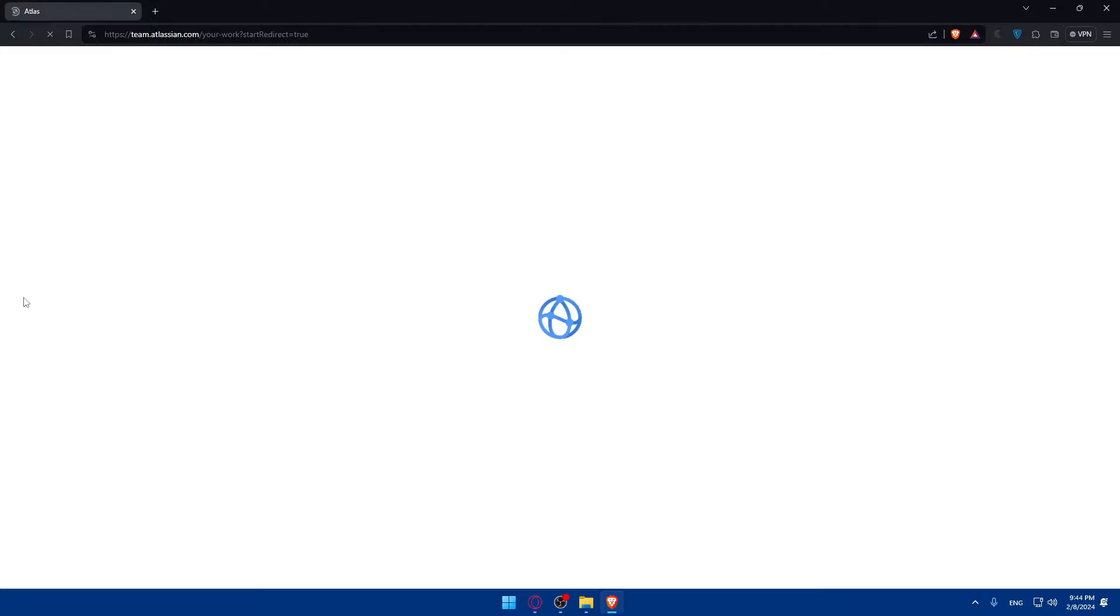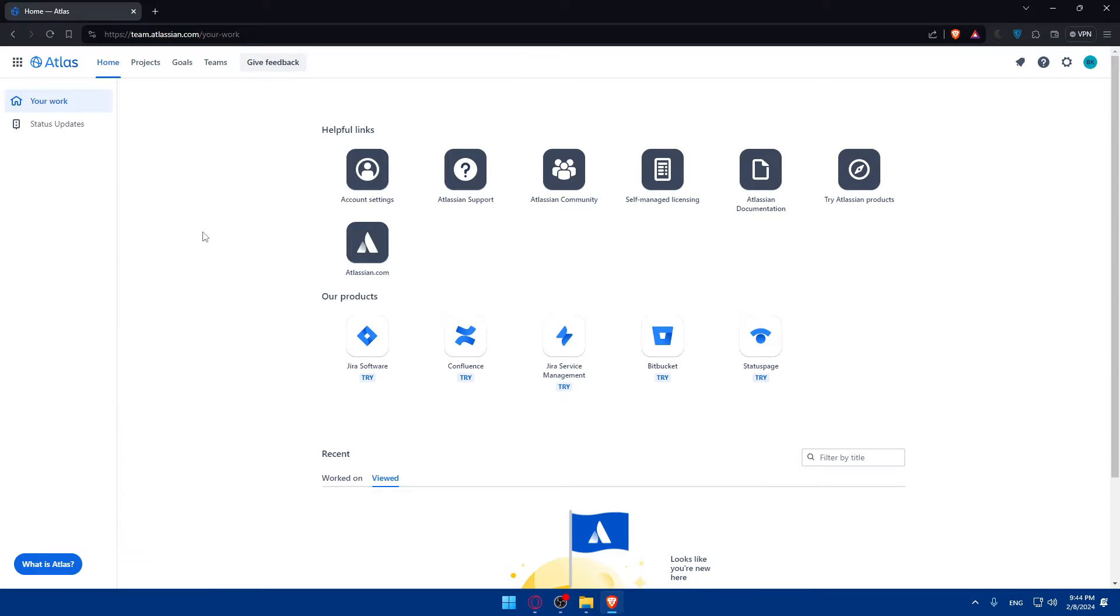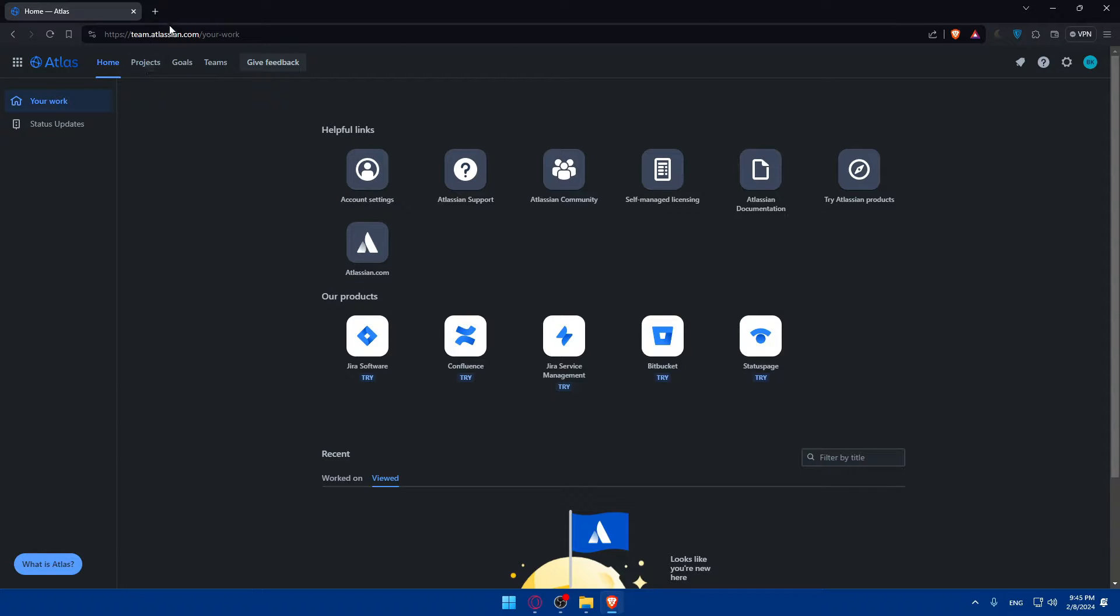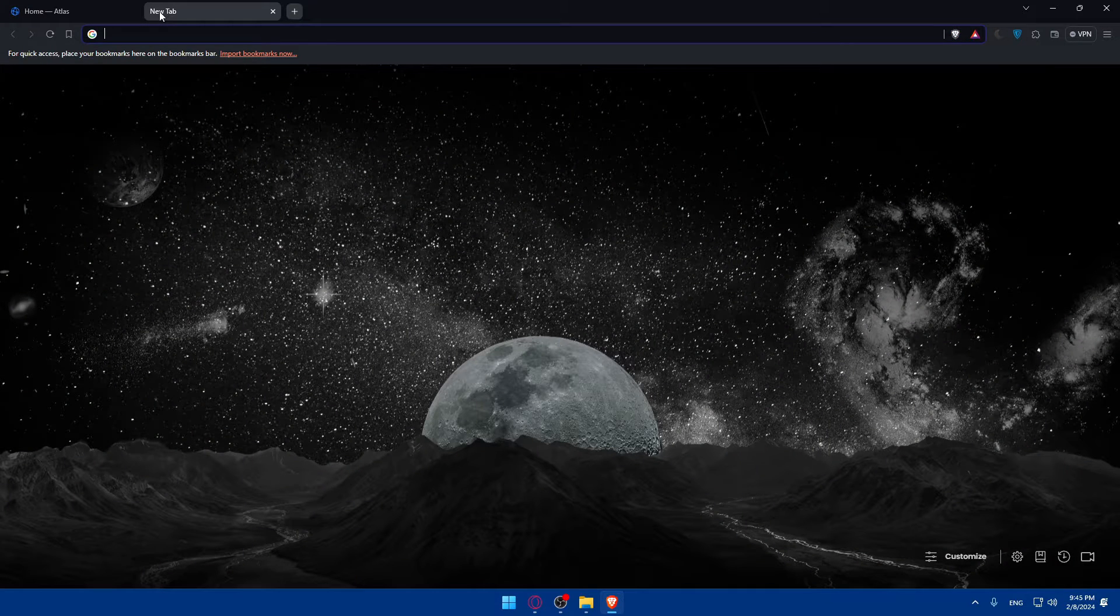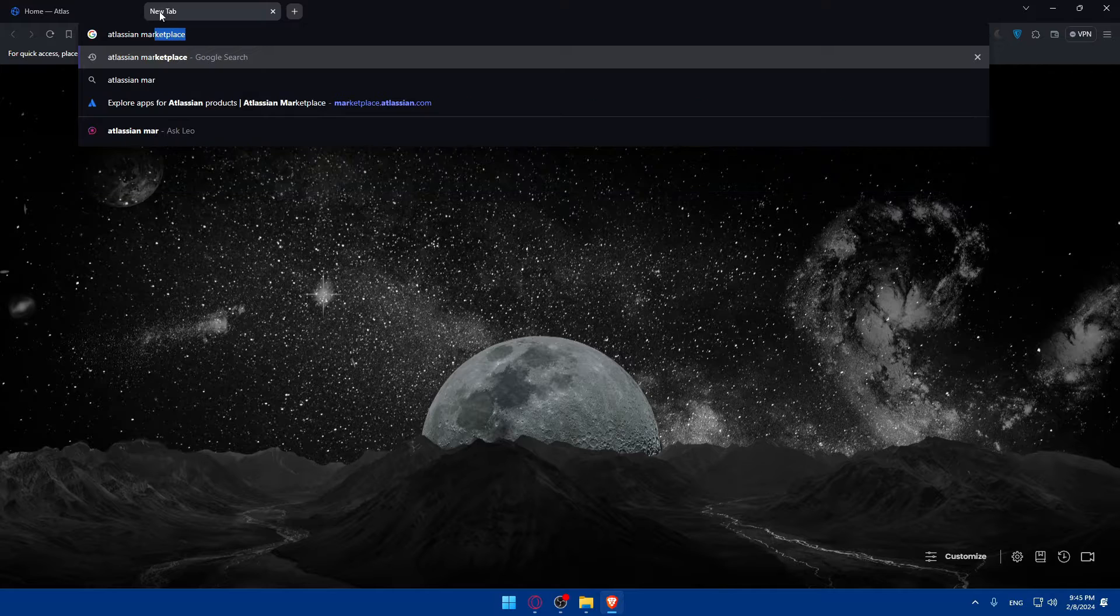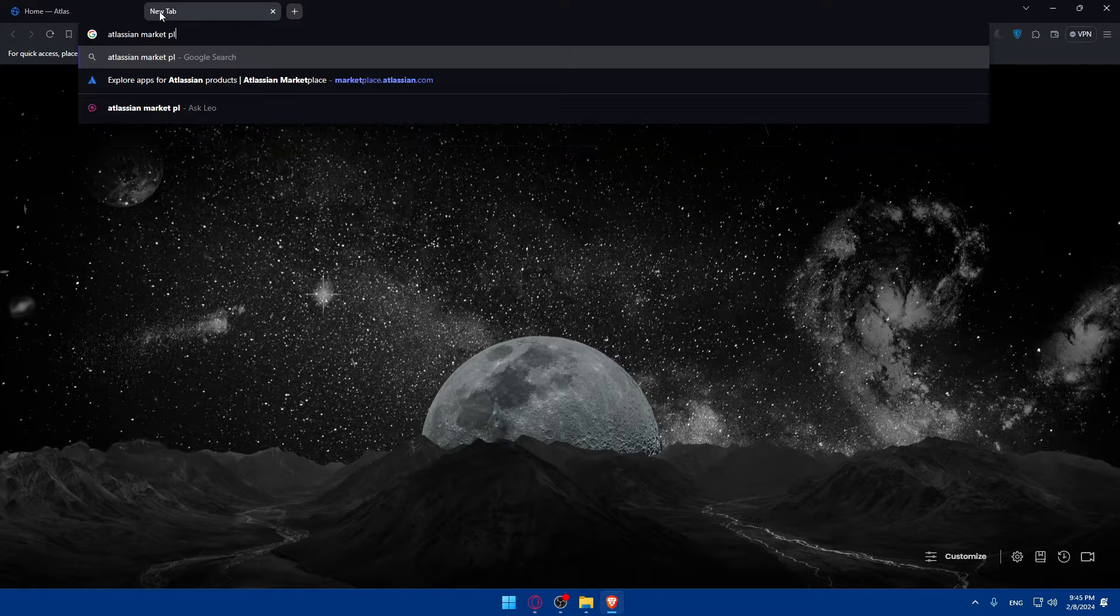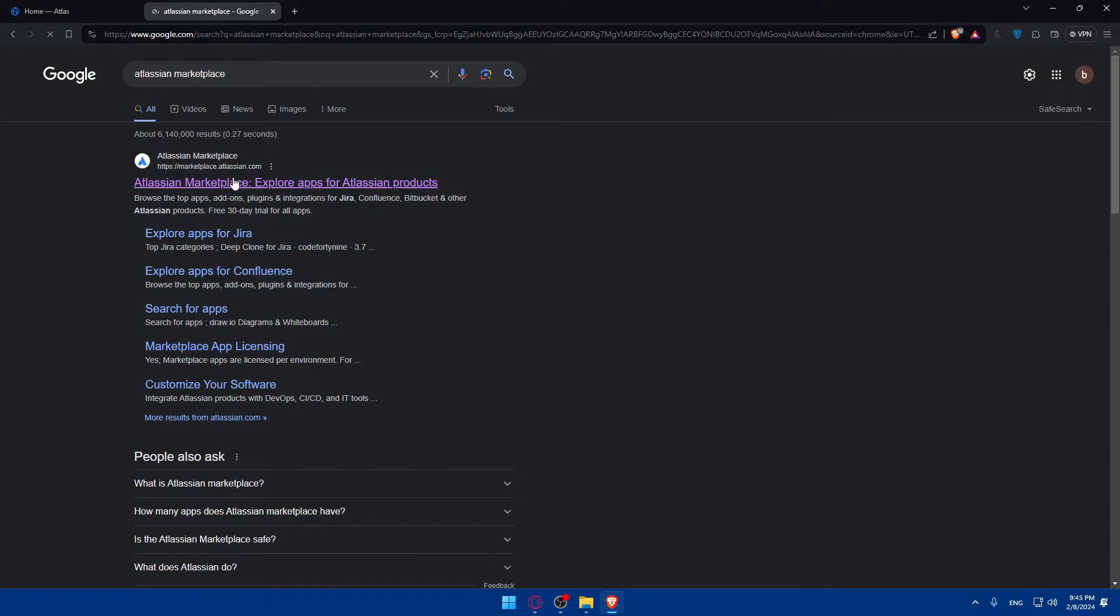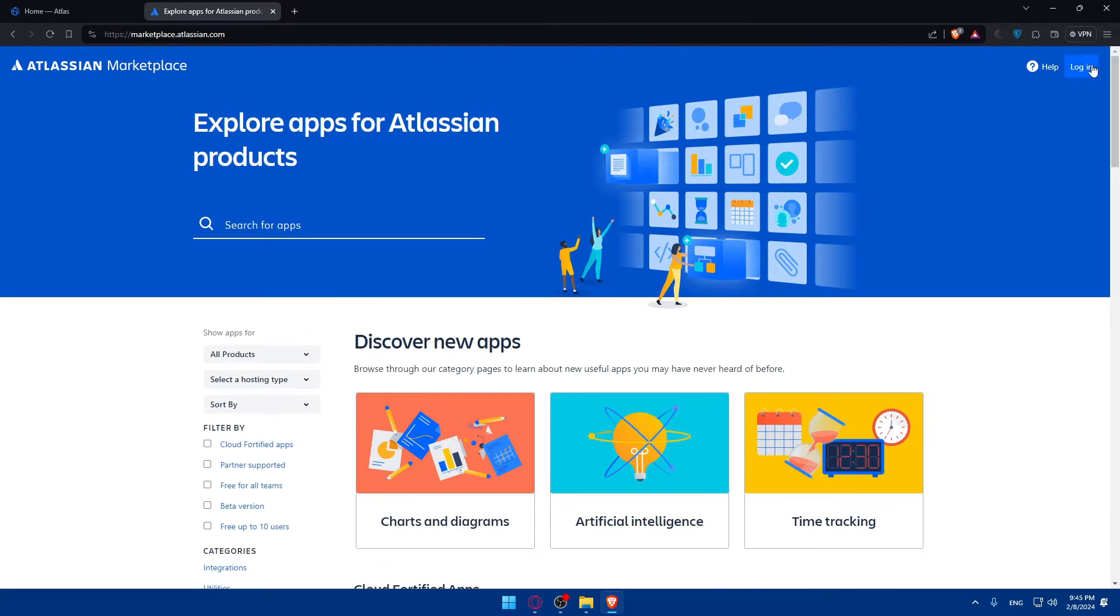So we'll be logged into our account. As I said, we'll have now to go into the Atlassian Marketplace and search for the Figma for Jira plugin. First of all, this is like bright for me. Let me just choose the dark theme. Okay, this is better. And of course, if you don't want to navigate through this, you can simply just open a new tab and type Atlassian Marketplace.